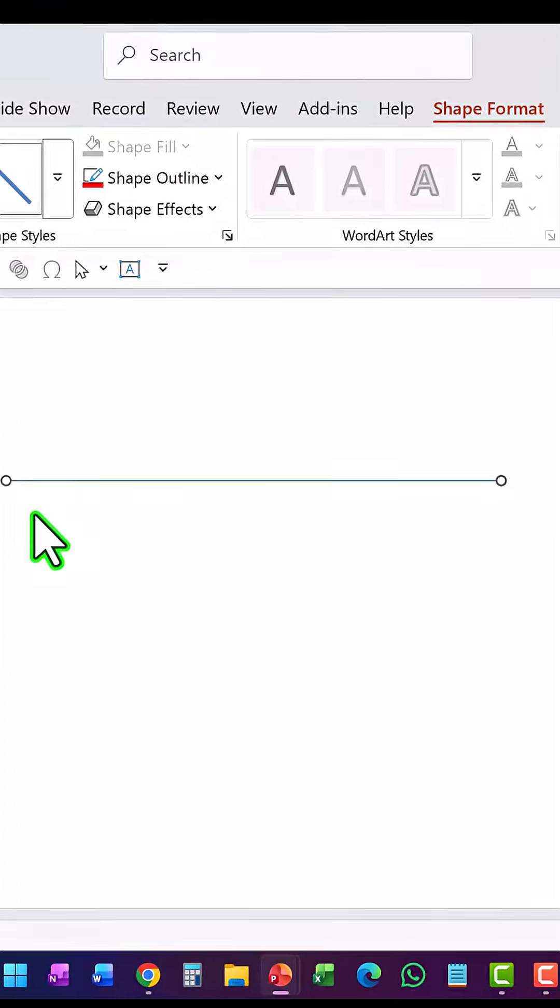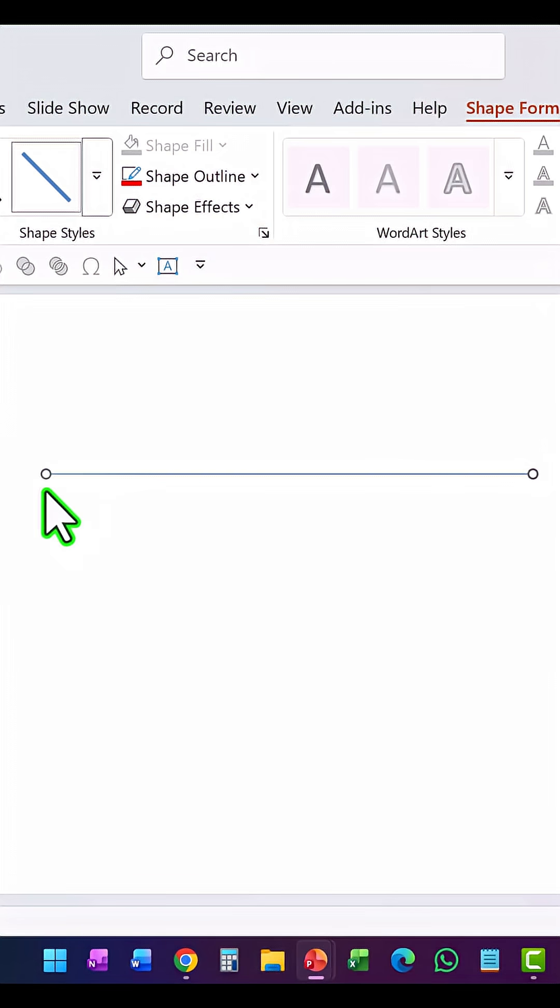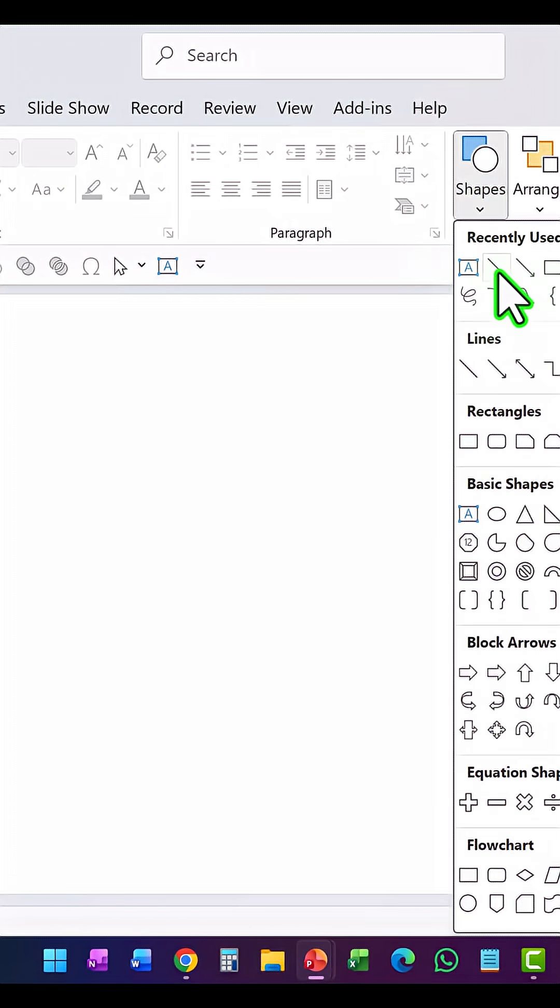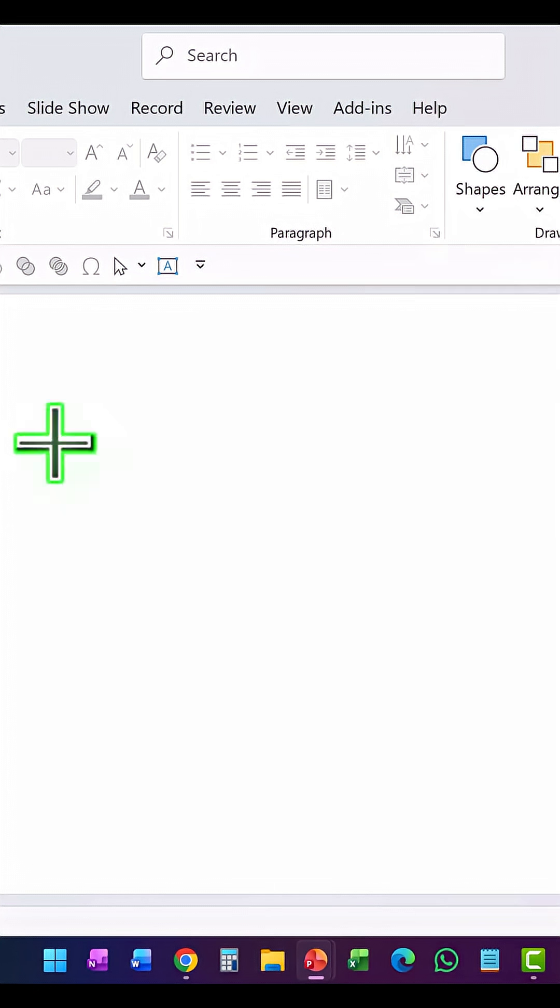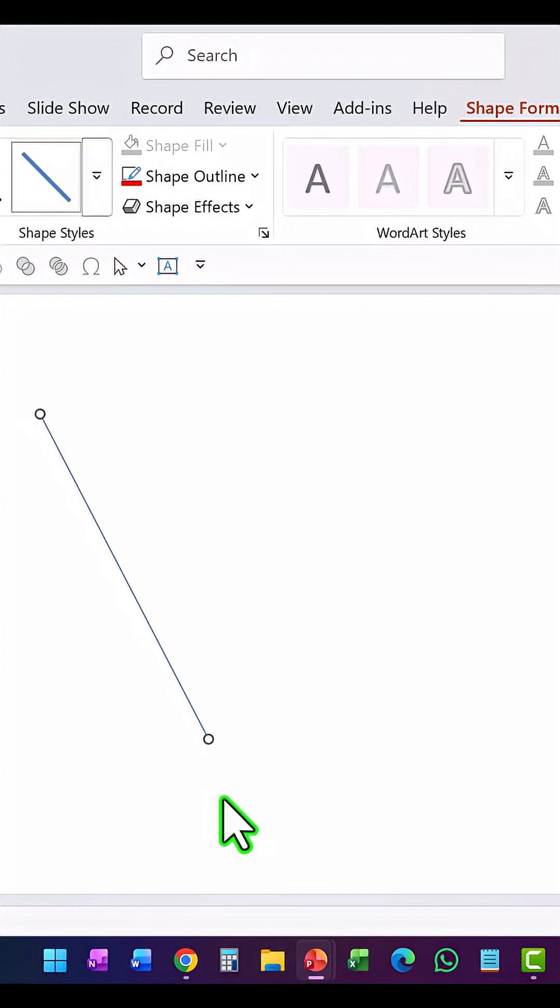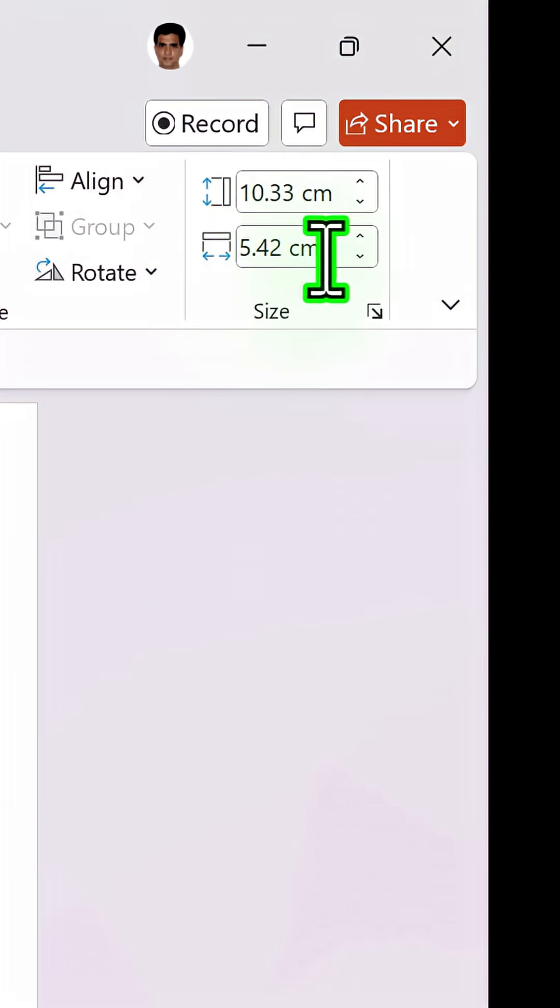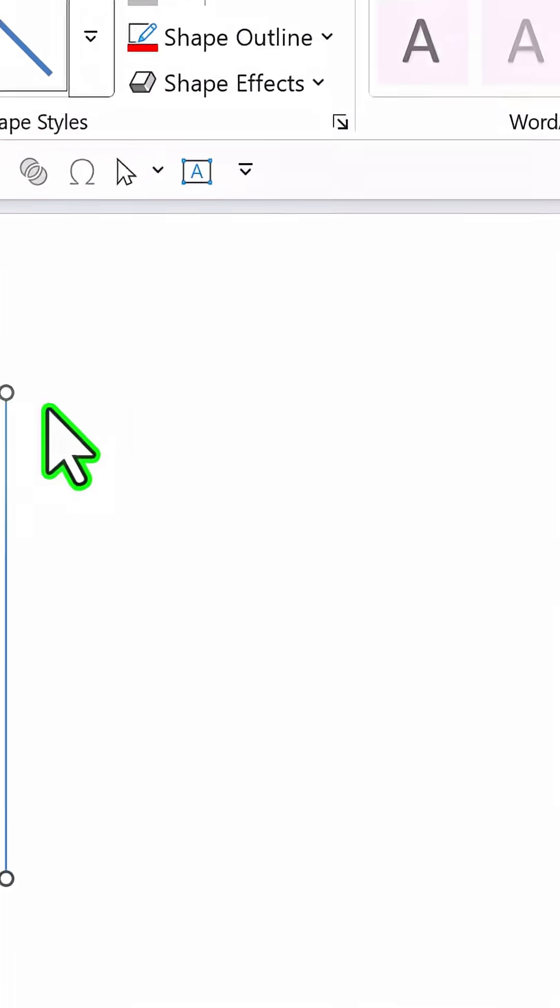The same thing holds good for even the vertical line. Let's go to the same lines tool and we have a vertical line like this. Now I'm going to make the width as 0 and let's observe what happens. 0 and hit enter.